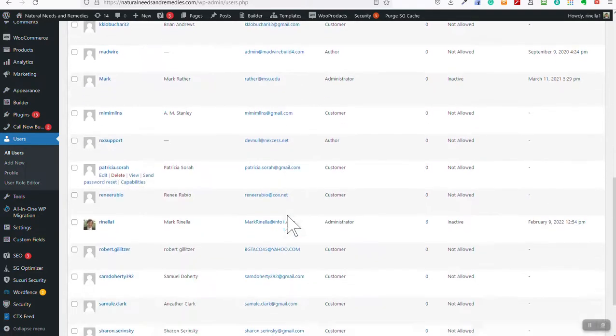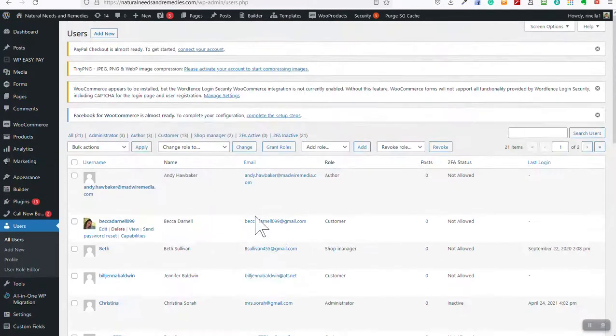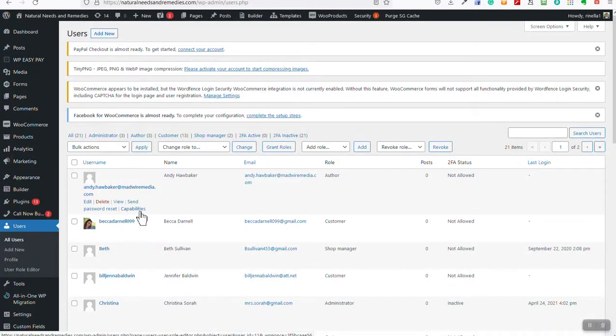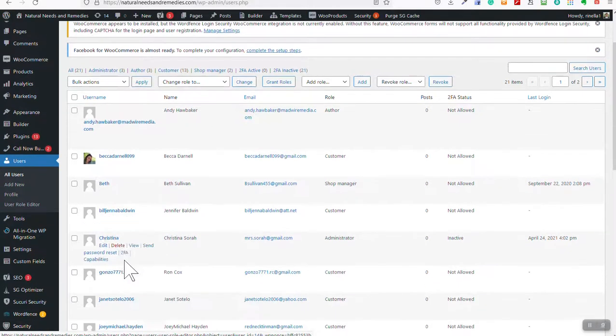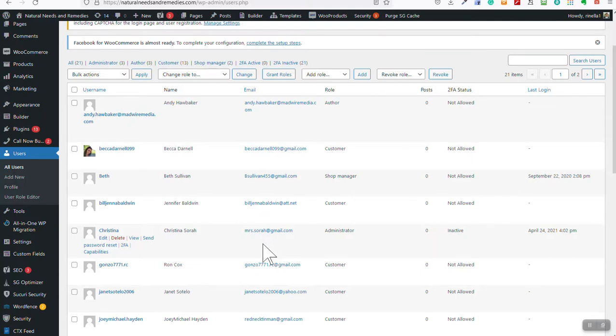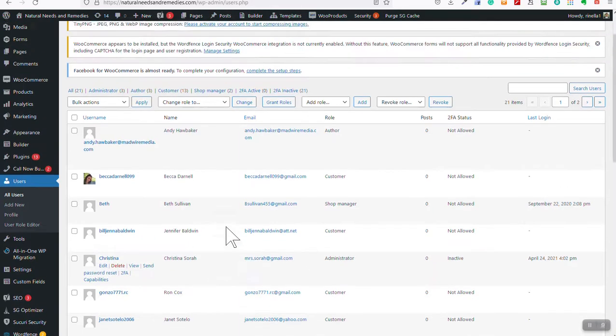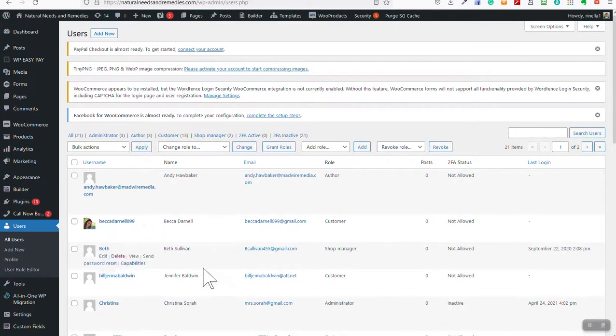So anyway, with all that being said, I know I'm rambling now, but I wanted to show you that, Christina, you can log in. You've got your username and password. Hopefully, if not, I can get it for you. Scott, let me know your email and we'll get you set up so you have an email address that I can send you a password or the website can send you a password.